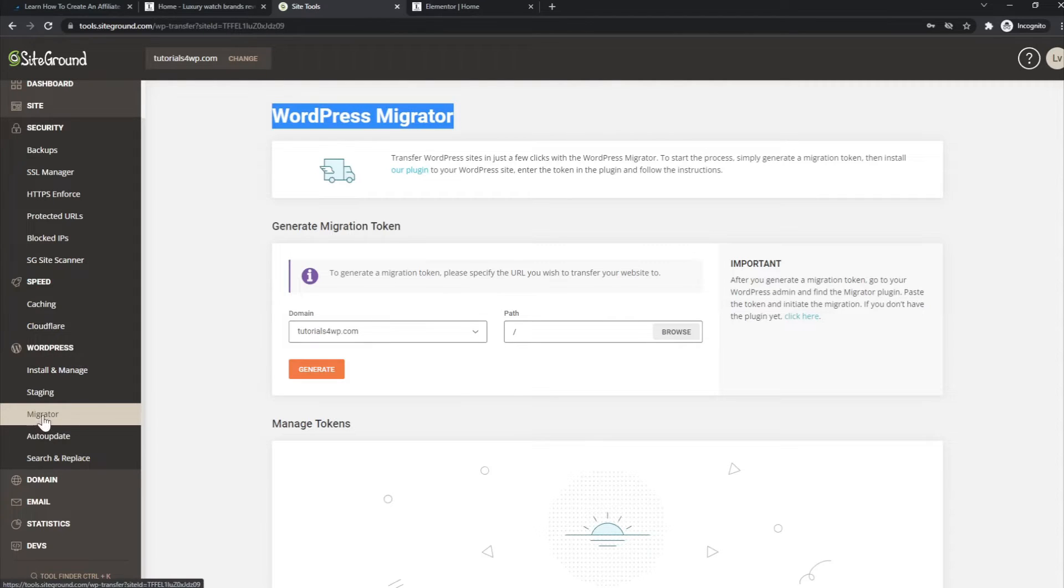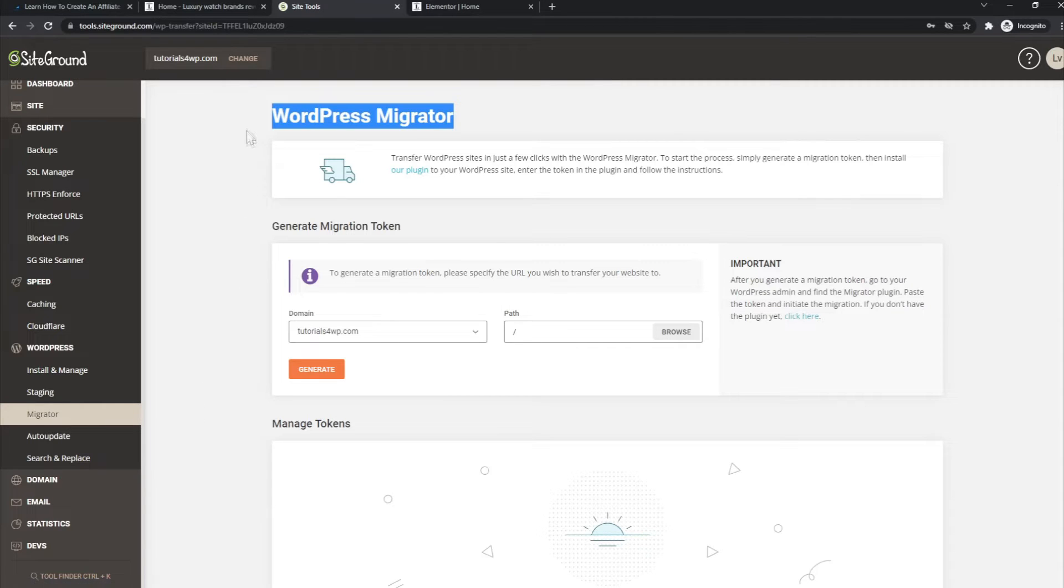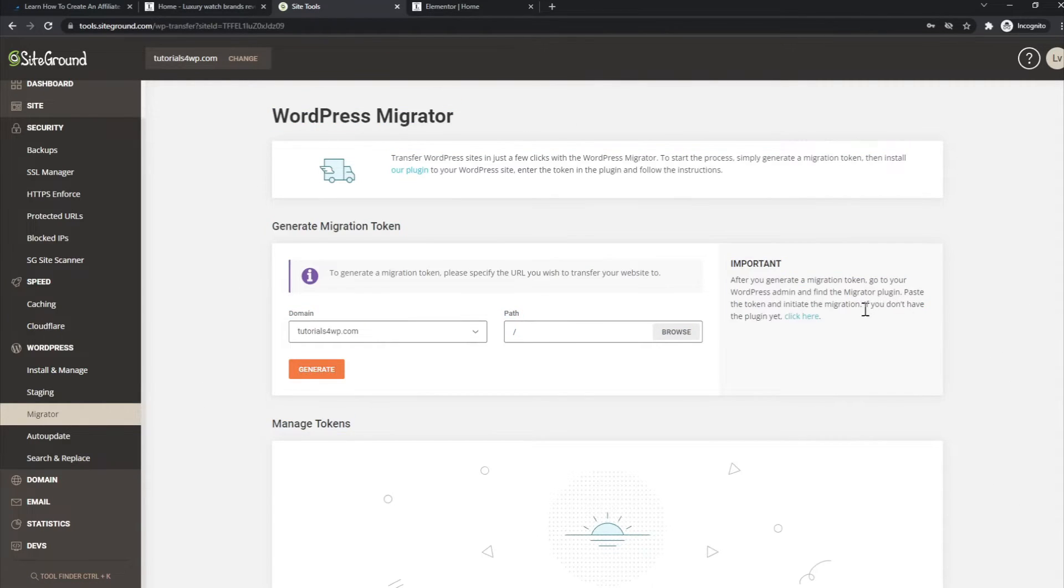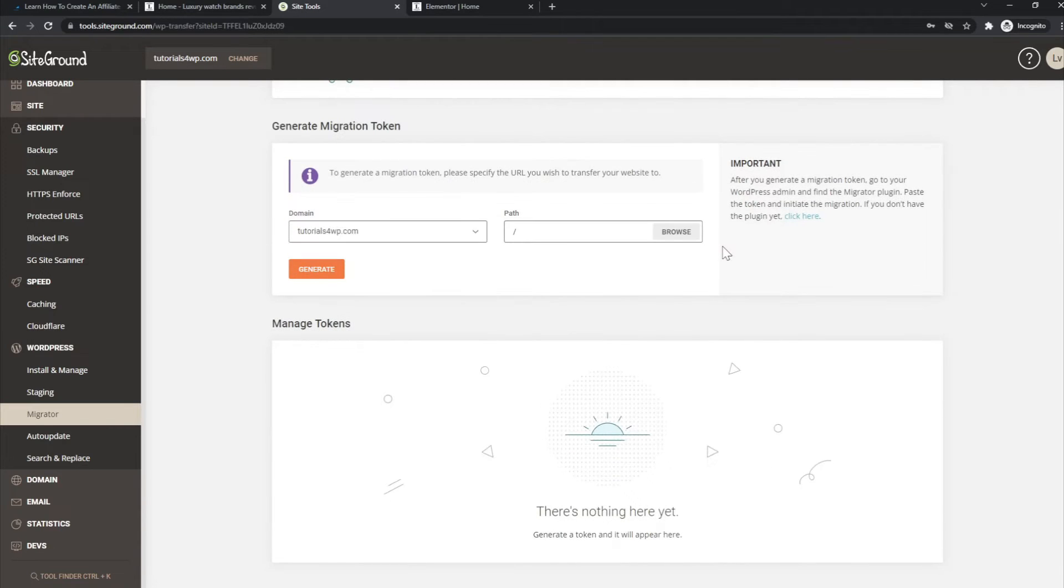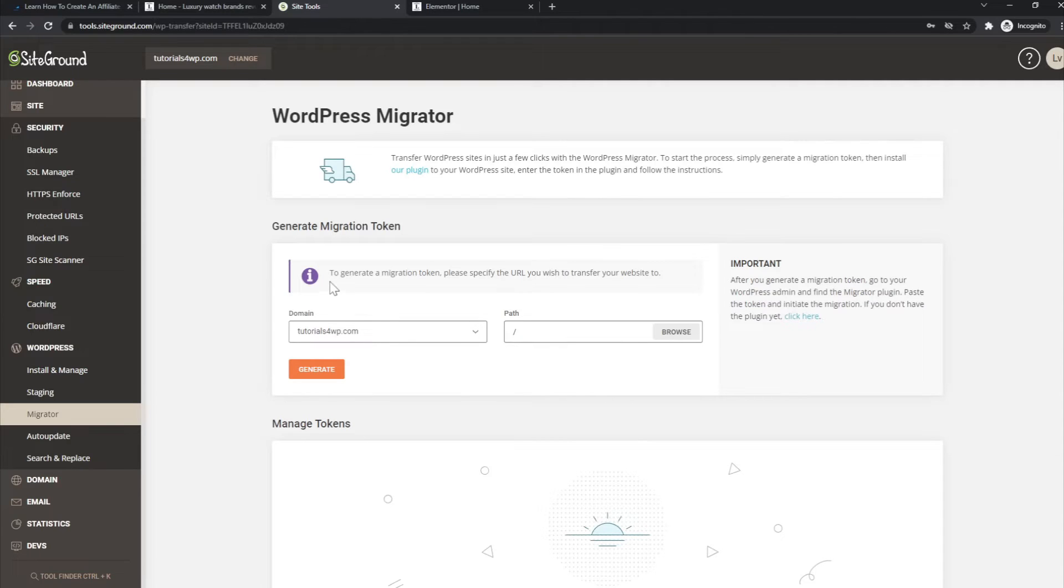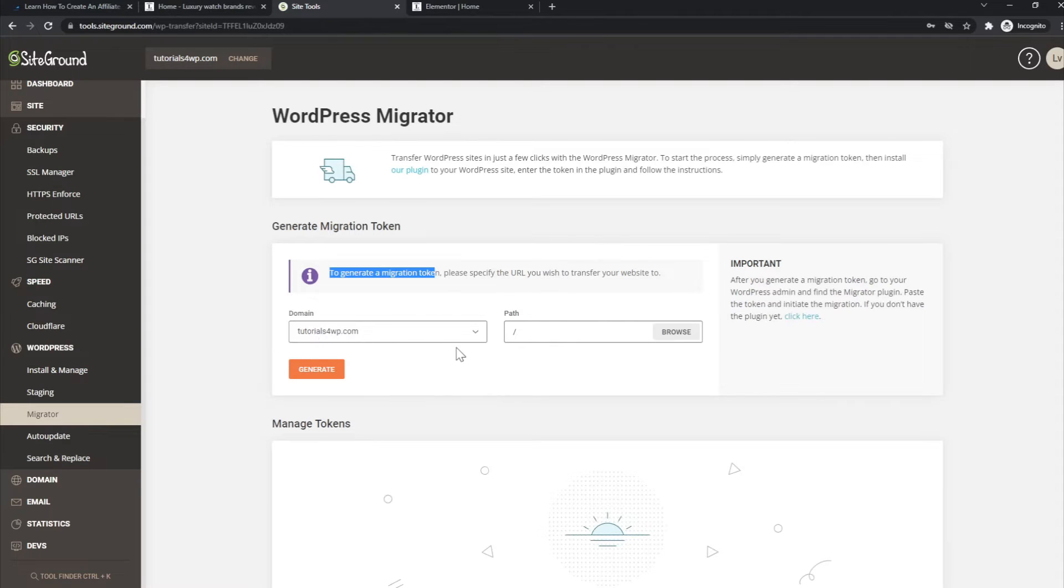here. It's basically very simple and very self-explanatory. The only thing you have to do is generate a migration token. For that, you have to select a domain. In this case, only the primary domain is available because for this website at the moment I haven't created a staging website or a subdomain.